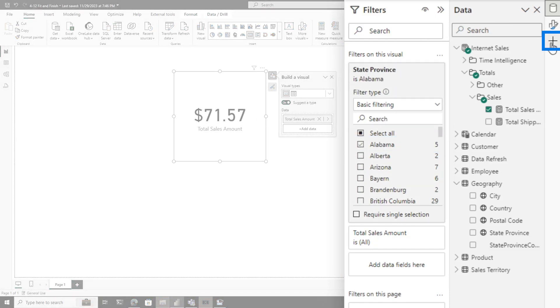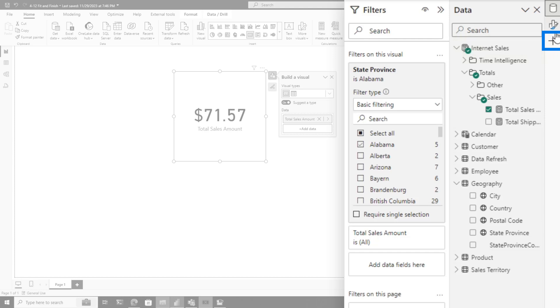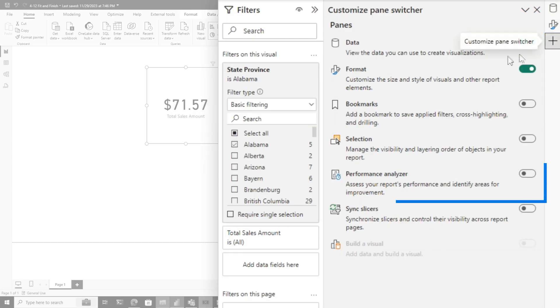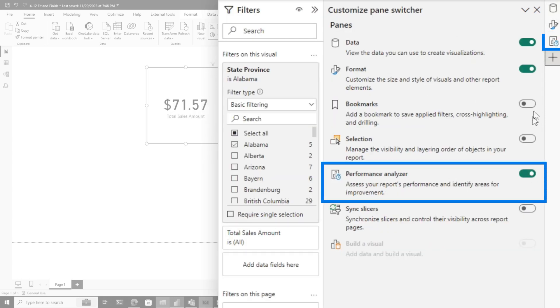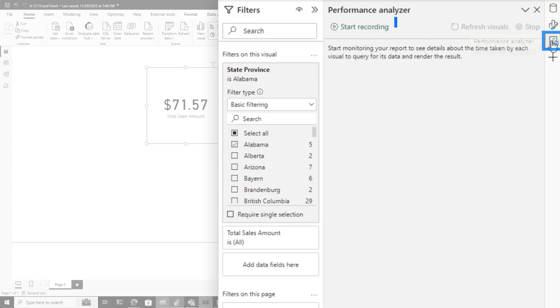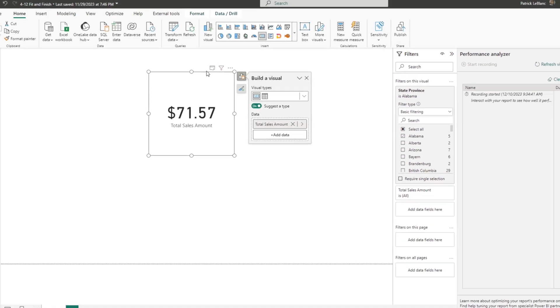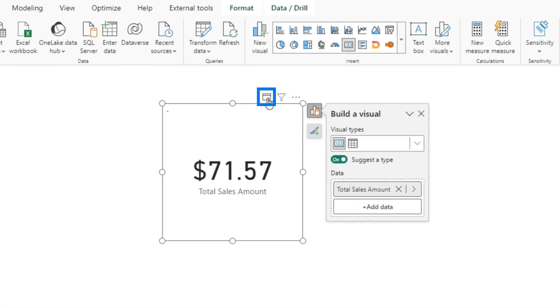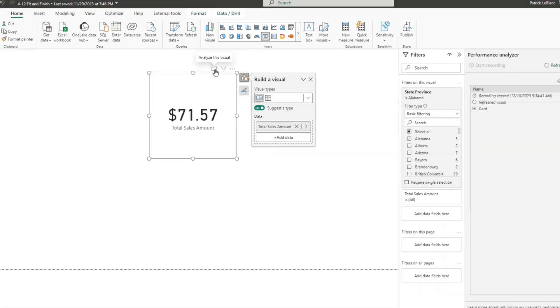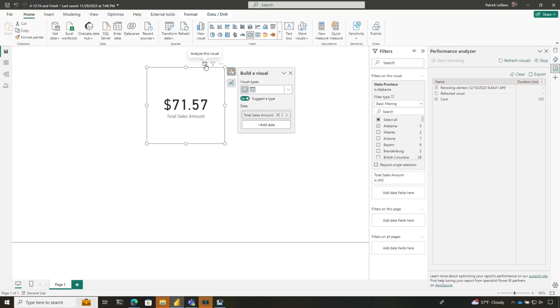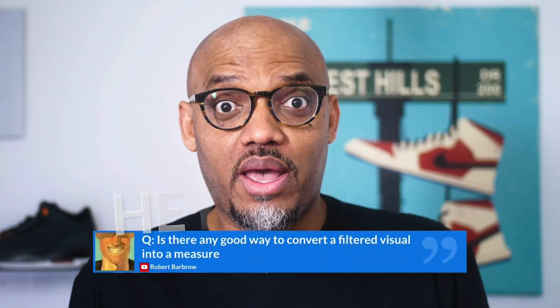Let's turn on performance analyzer. This is where I would start to get the DAX so I can convert that into a measure. Click the plus sign, turn on performance analyzer, go to the performance analyzer pane, start recording, and refresh this visual. Before all you DAX experts out there go 'Patrick, this is a really simple DAX measure to write,' it absolutely is, but that's not what Robert asked.